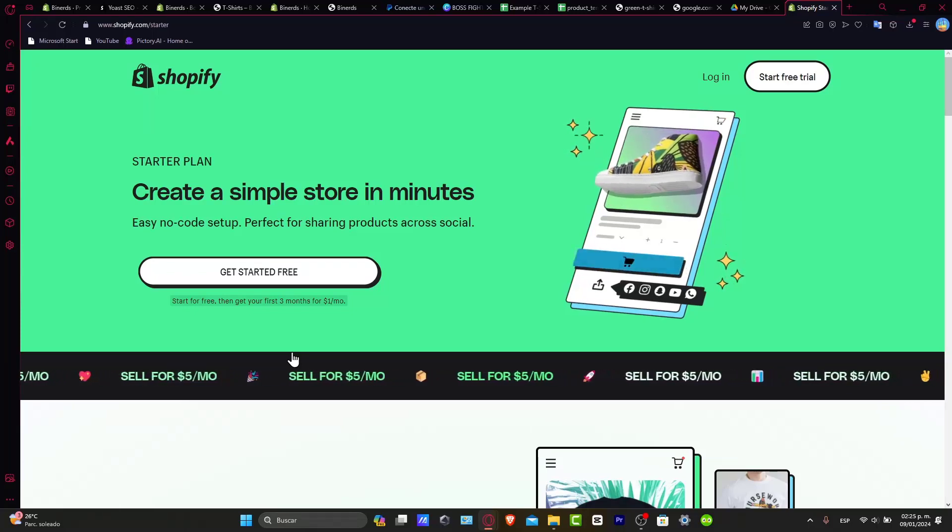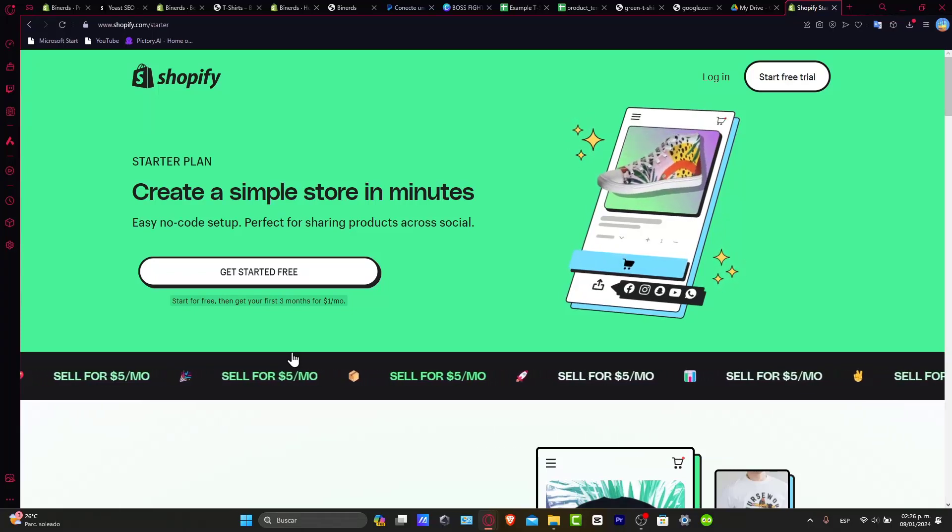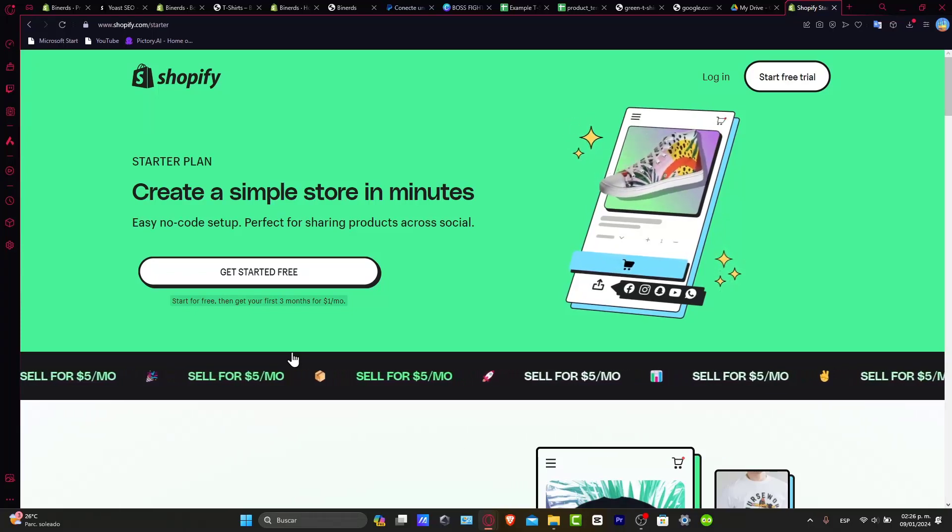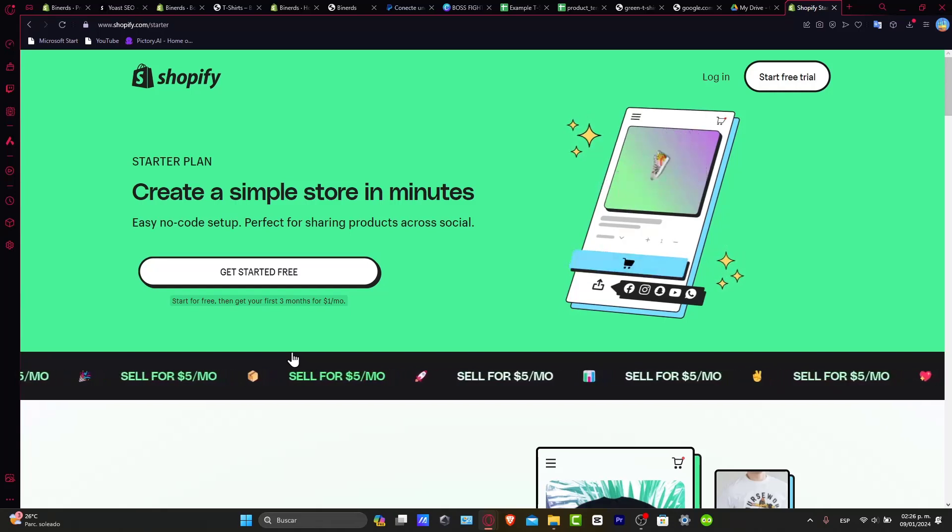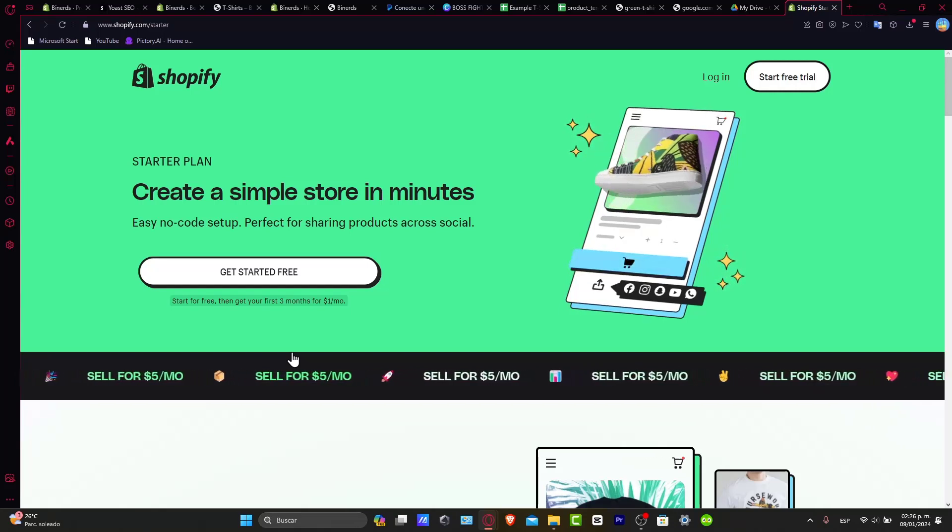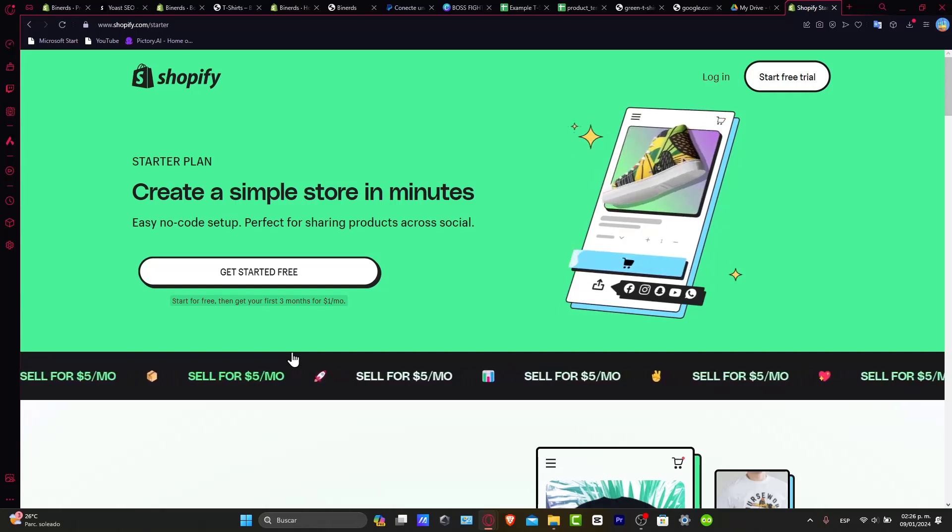Why is that? Because with the link that I just gave you down below in the description, you can start for free for a few days. Later on for the next three months, you can pay only three dollars.